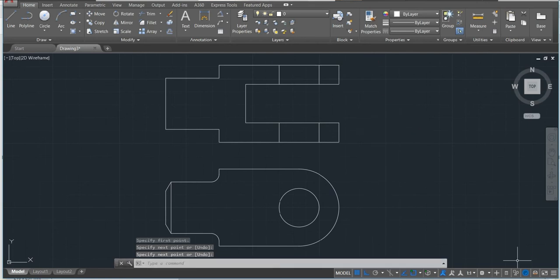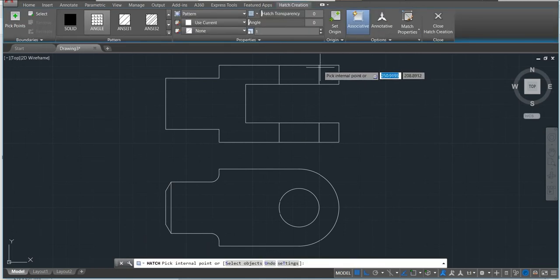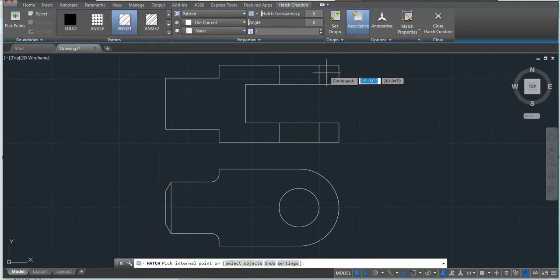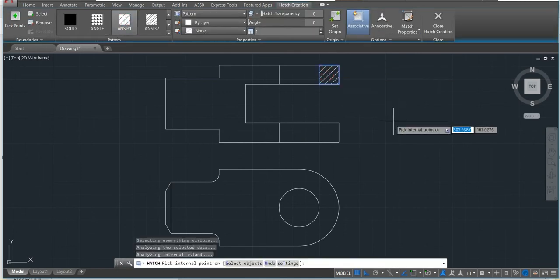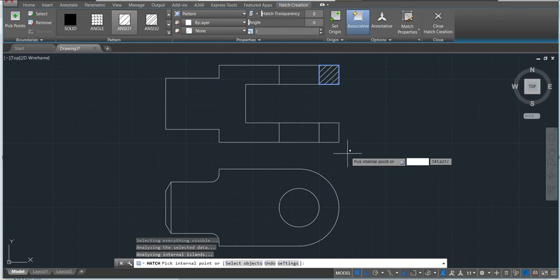Next step will be making our hatch to this side here. We'll choose this one, click, okay, done.